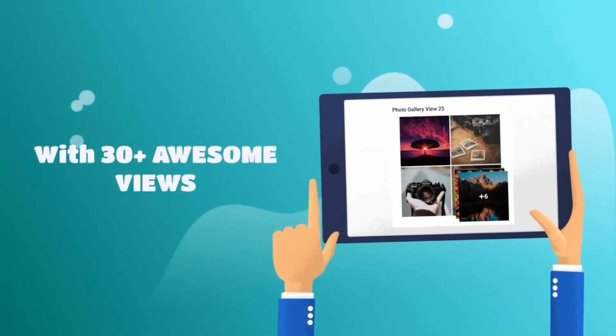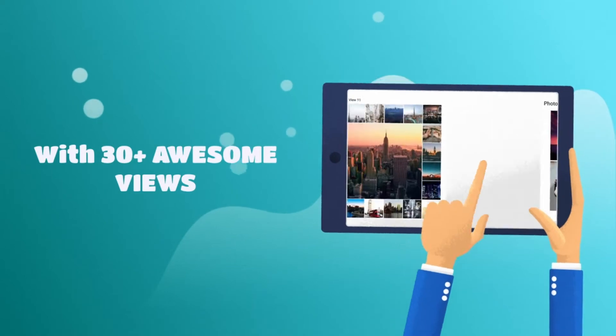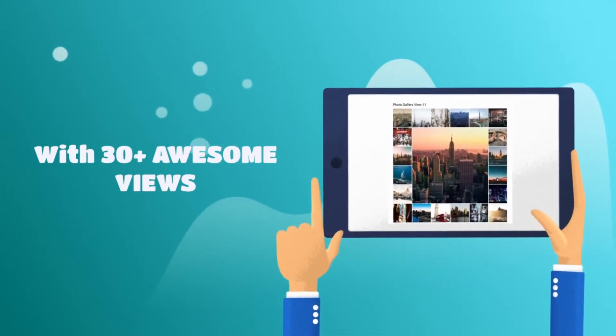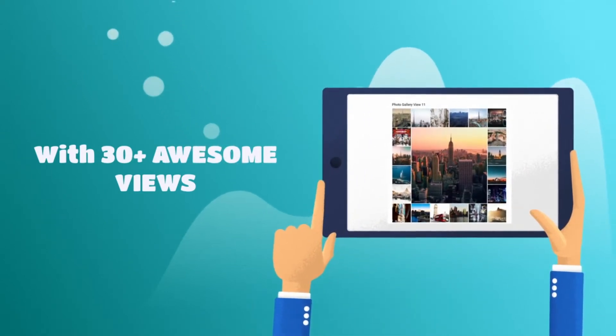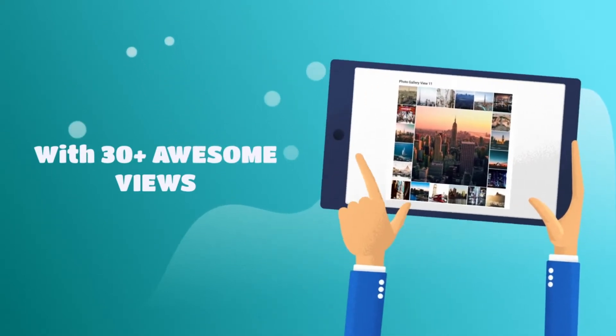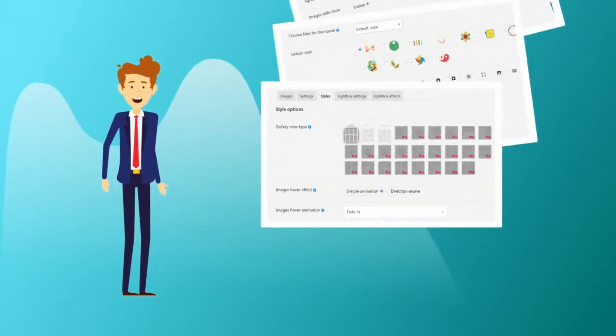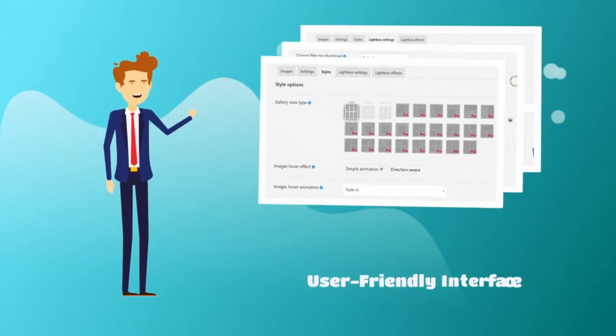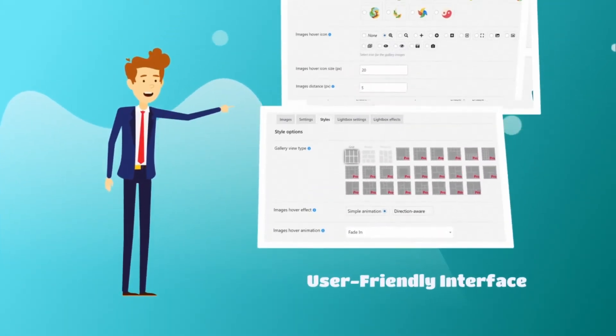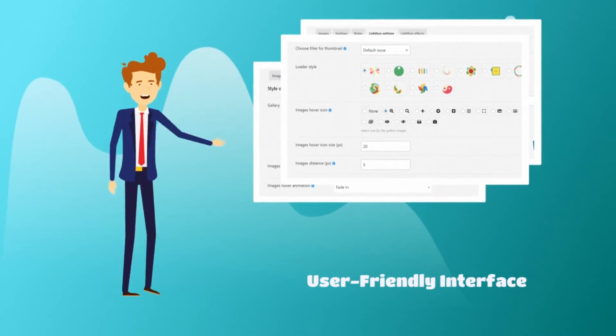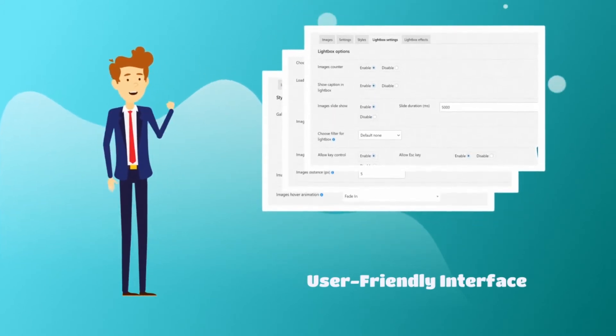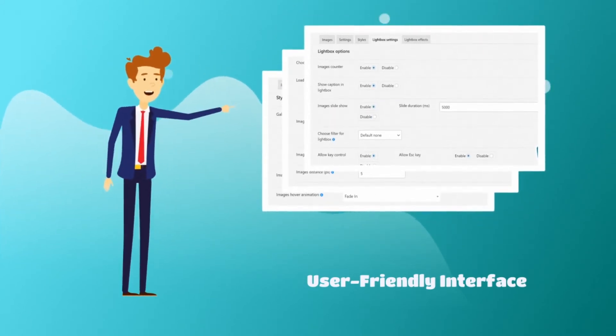Now you would probably think, what's so special about it? Well, it comes with more than 30 awesome views, super user-friendly interface because the experience of our customers has always been a top priority to us.